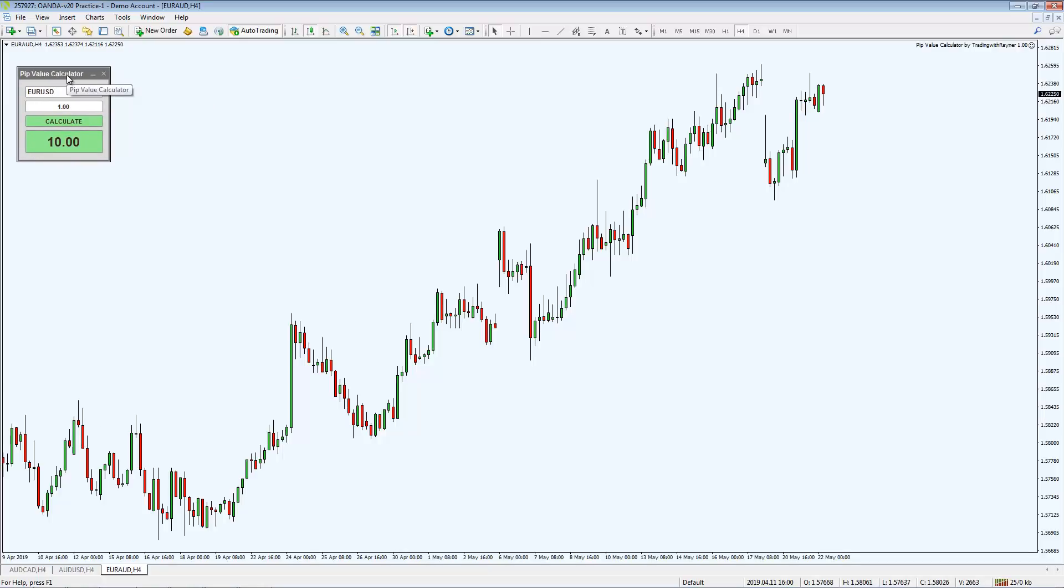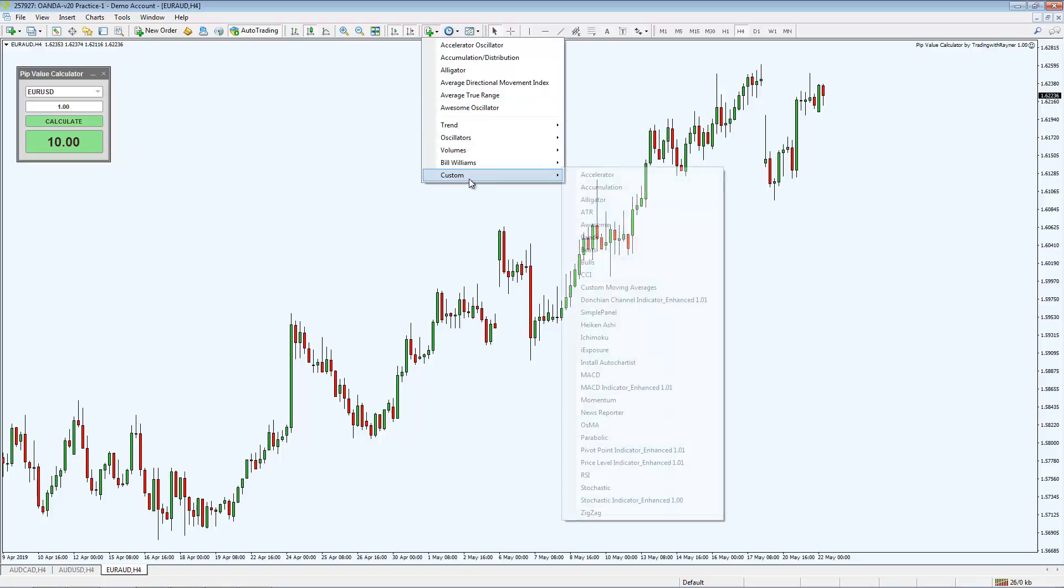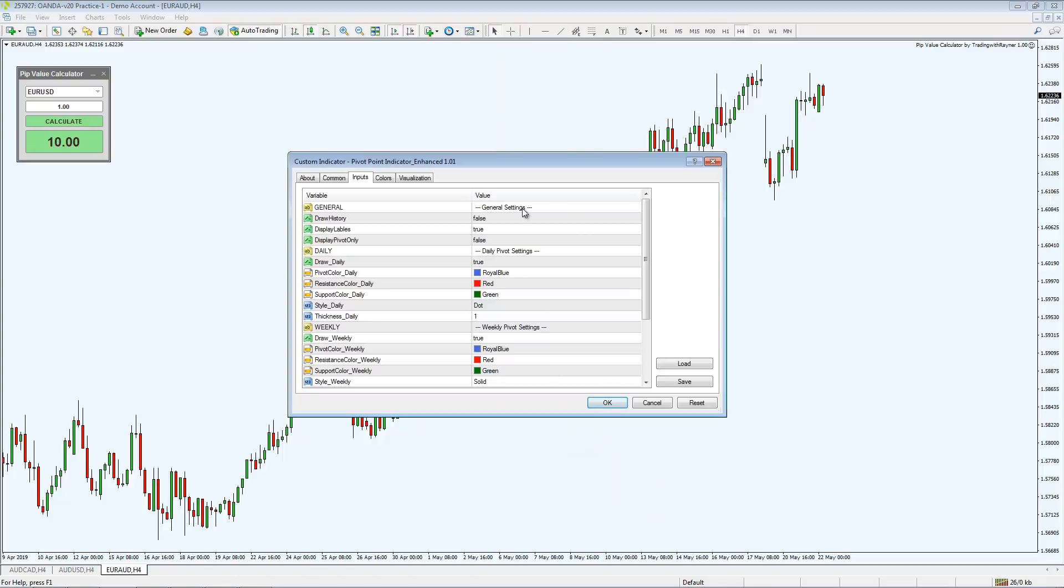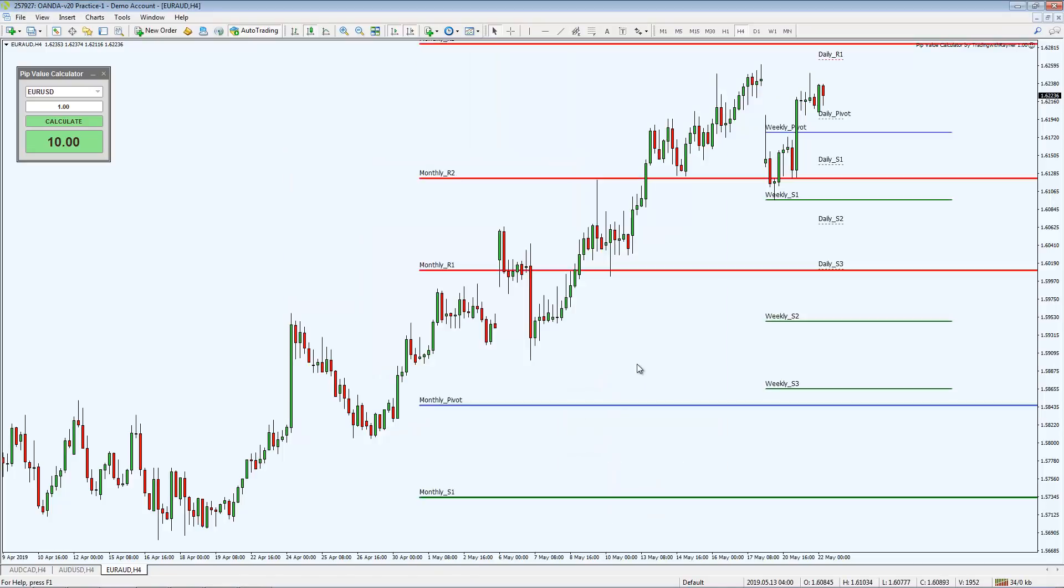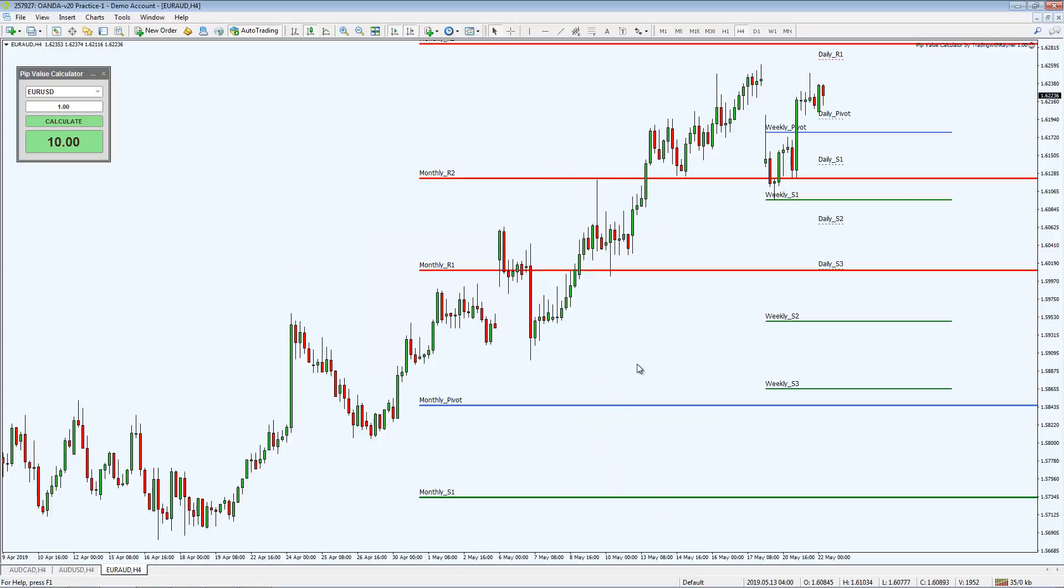What about indicators? Indicators, you go to this icon over here, go to custom, and then find the indicator that you've just inserted into the folder. In this case, we've just inserted the pivot point one. Click this one, these are all the settings. You click OK, and the indicators will appear on your chart.